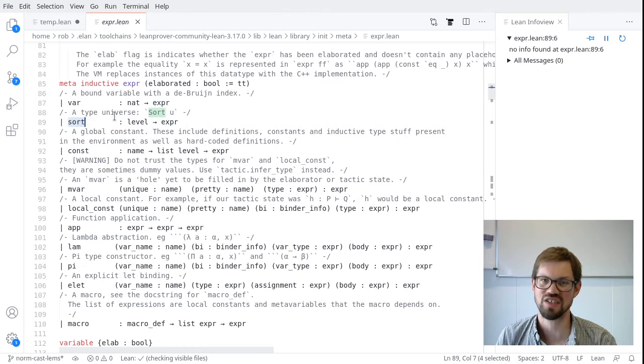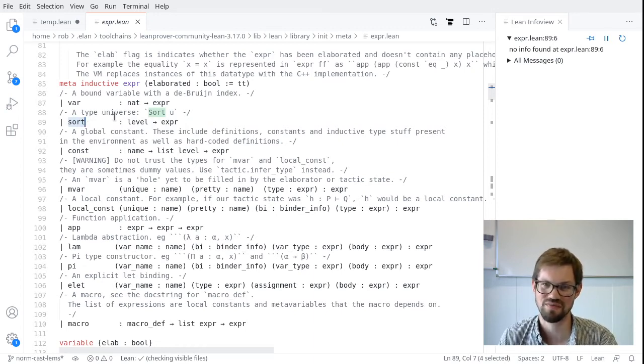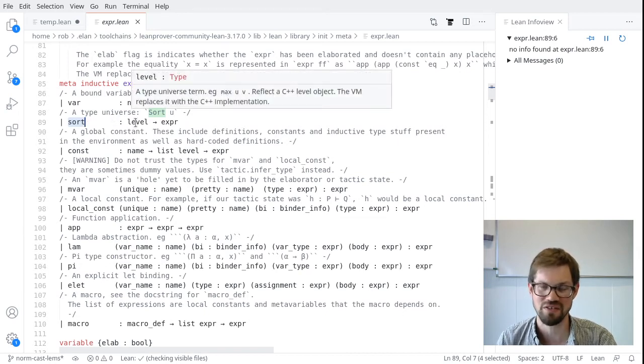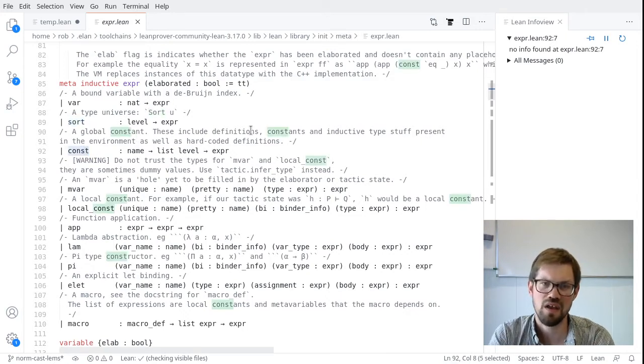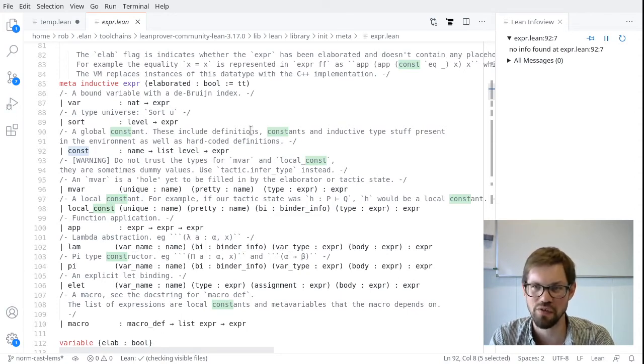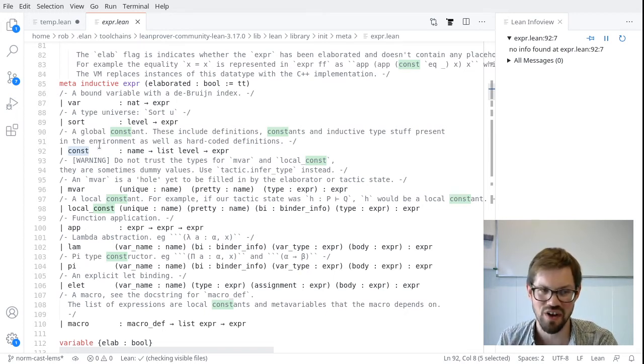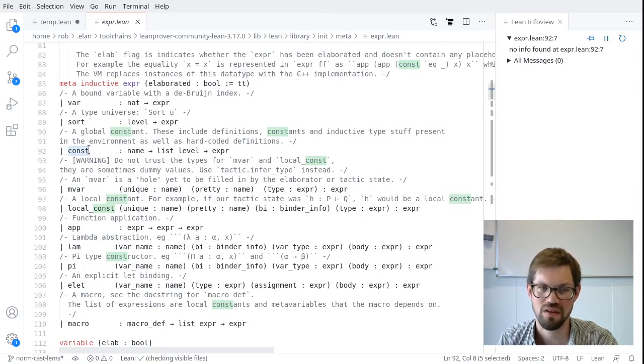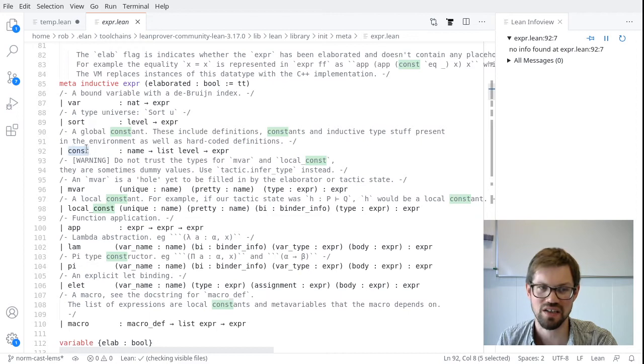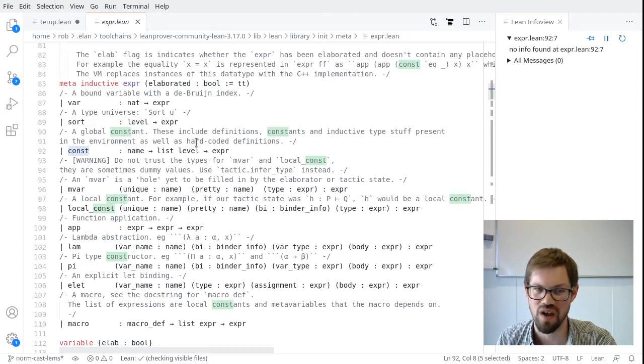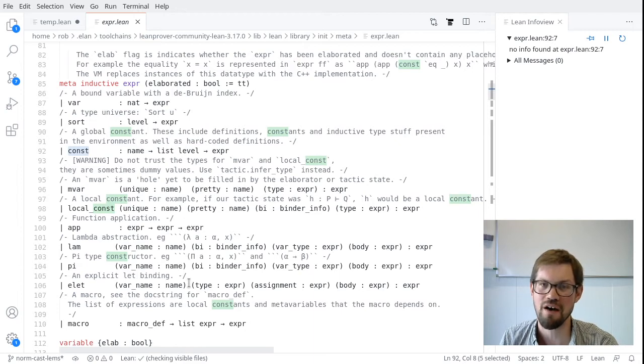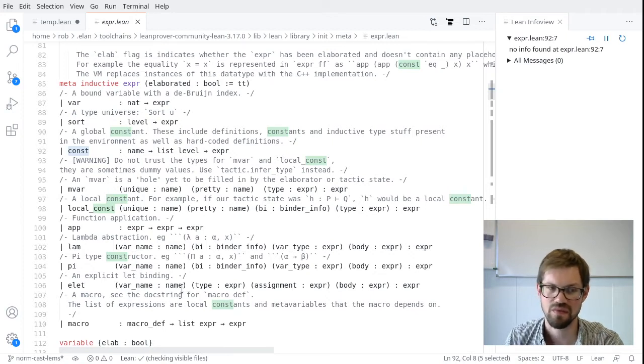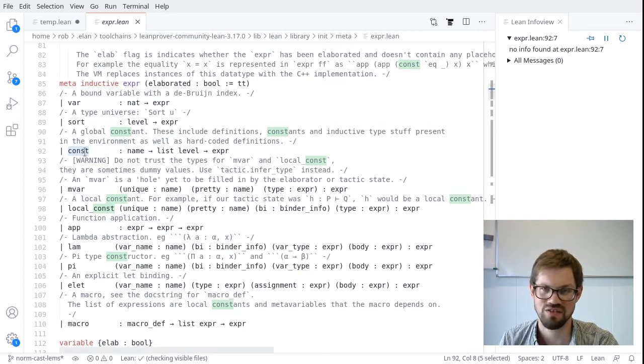If you don't know what this means, that's okay. Most of the time, we don't actually deal with these bound variables directly. They're a very low-level implementation thing. And we have APIs for handling them in a nicer way when we are writing meta programs. A sort represents a type universe. Remember that types are expressions too, just like non-type terms are. The level argument here is something that we defined earlier. You can inspect the definition on your own. We don't deal with these directly all that often.